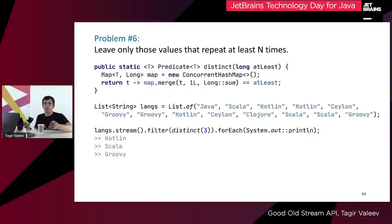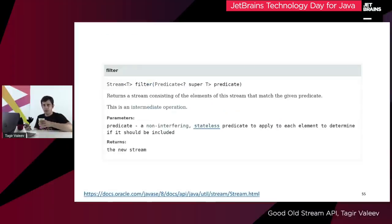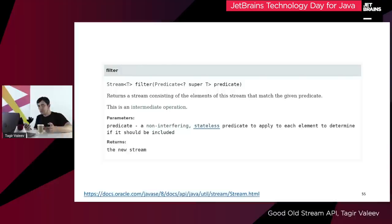This is a working solution. Unfortunately, it violates the specification — it's explicitly specified in stream filter that the predicate must be stateless. So this solution works, but it's not guaranteed to work always. This particular case looks more or less harmless, but who knows what the future holds.